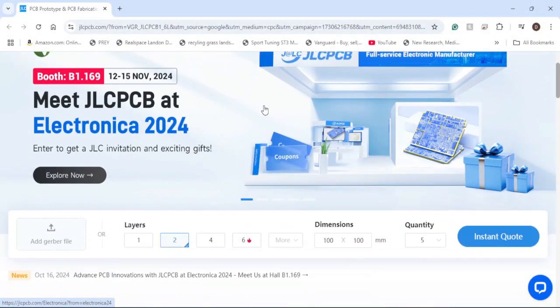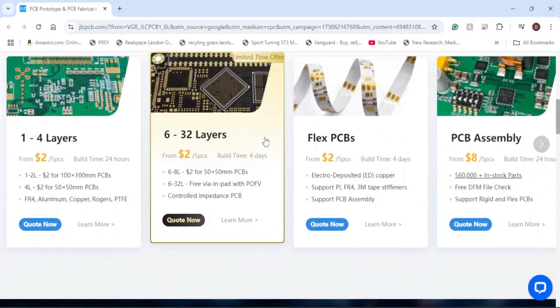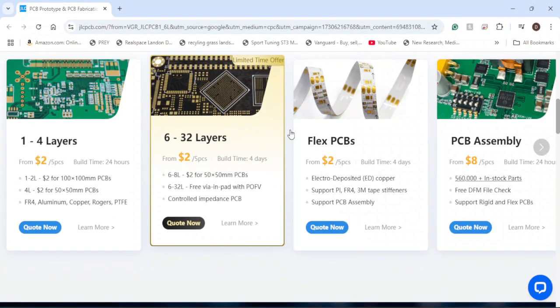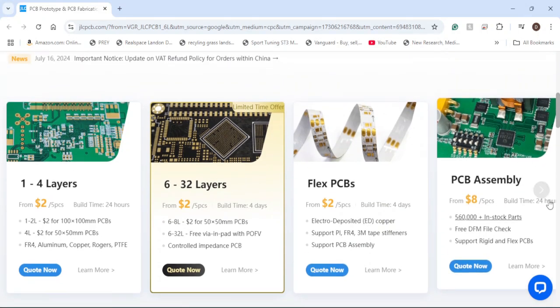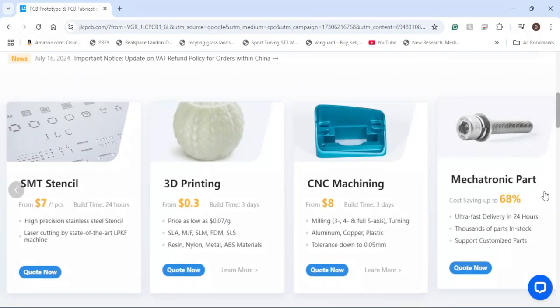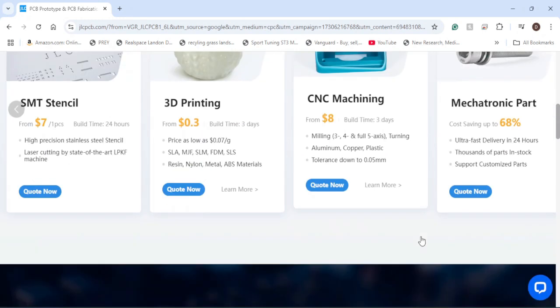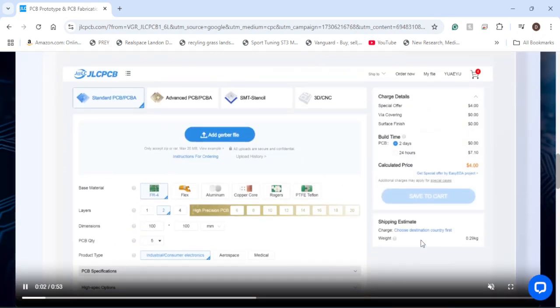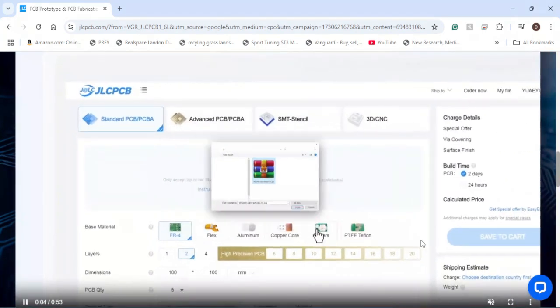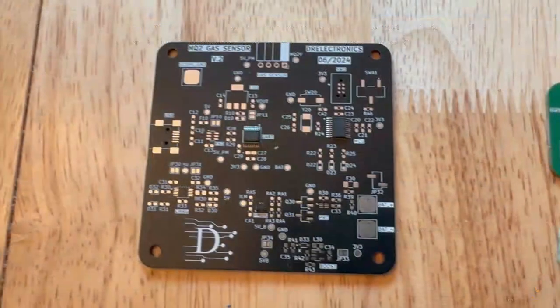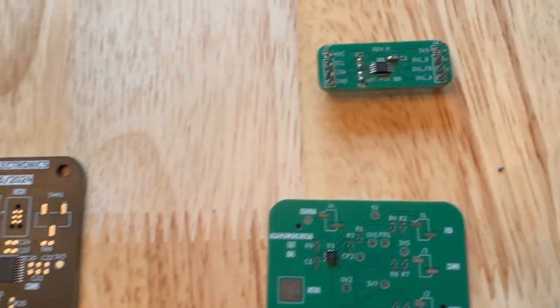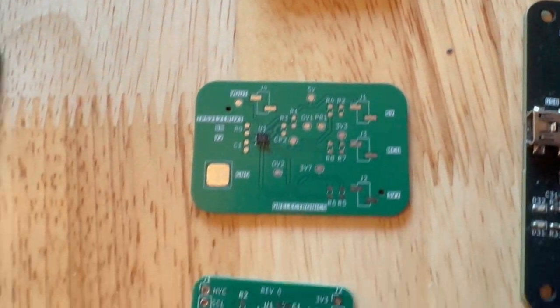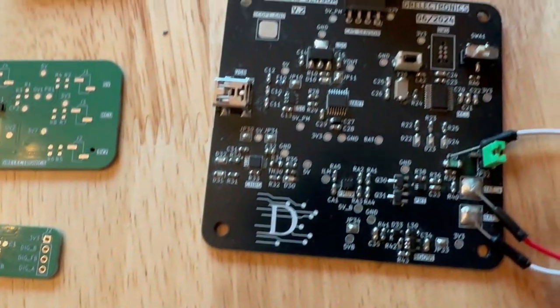I want to give JLCPCB a big thank you for sponsoring this video. They allow between 1 and 32 layers of PCBs, assembly, CNC machining, and 3D printing. They also have a video on their website going through the step-by-step process of ordering your PCBs. It's very easy and straightforward to follow. Here are some of the boards that I've been able to get done through assembly and just bare boards through JLCPCB.